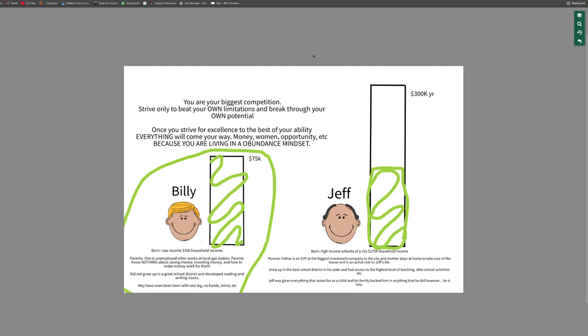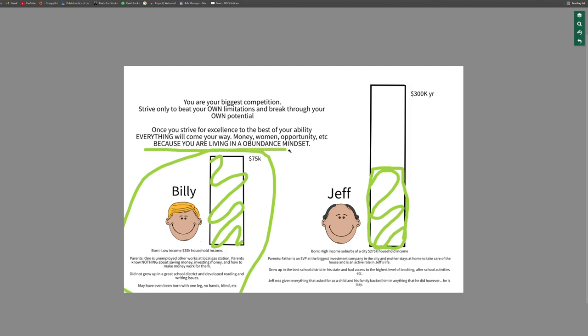And so bringing this full circle, obviously, like I'm saying, push for greatness, push through your highest potential, live every day like it's your last. But the biggest thing that I want to get through this is the abundance thing, which is the title of this, you know, how to make money and just make everything in your life easy or come to you easily. I put here, once you strive for excellence to the best of your ability, which that's all important, the best of your ability, everything will come your way, money, women, opportunity, et cetera, because you are living in an abundance mindset.